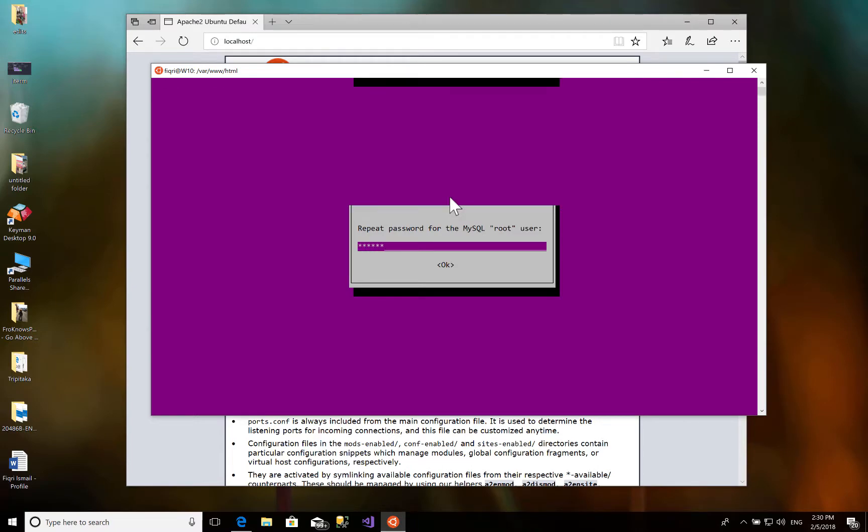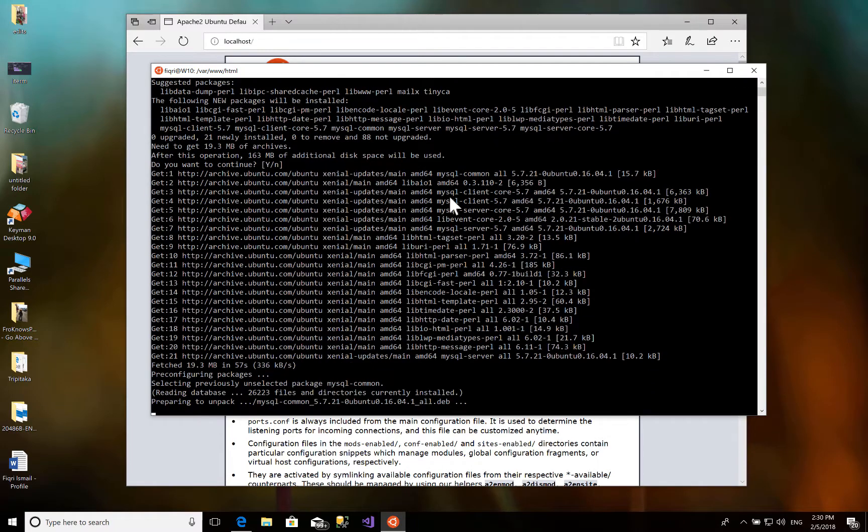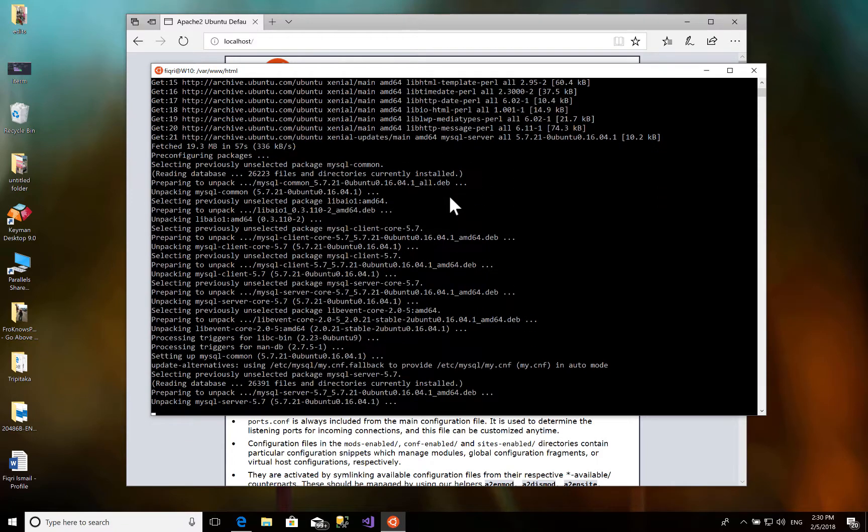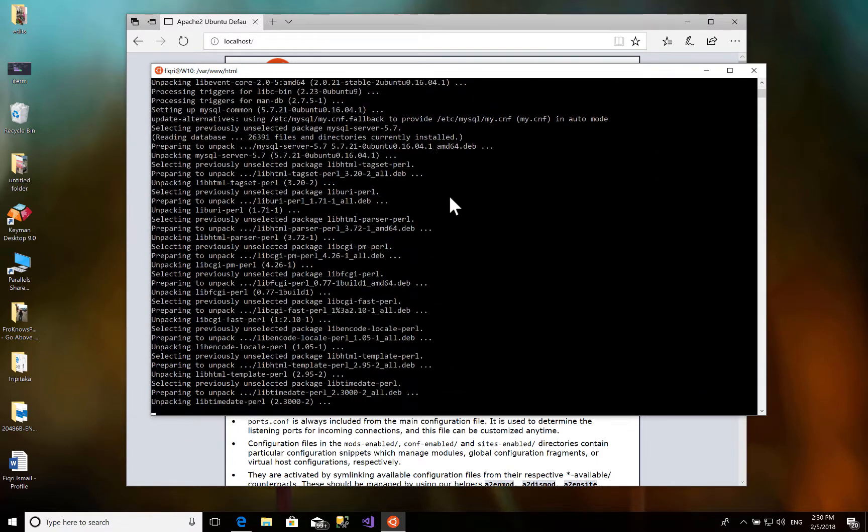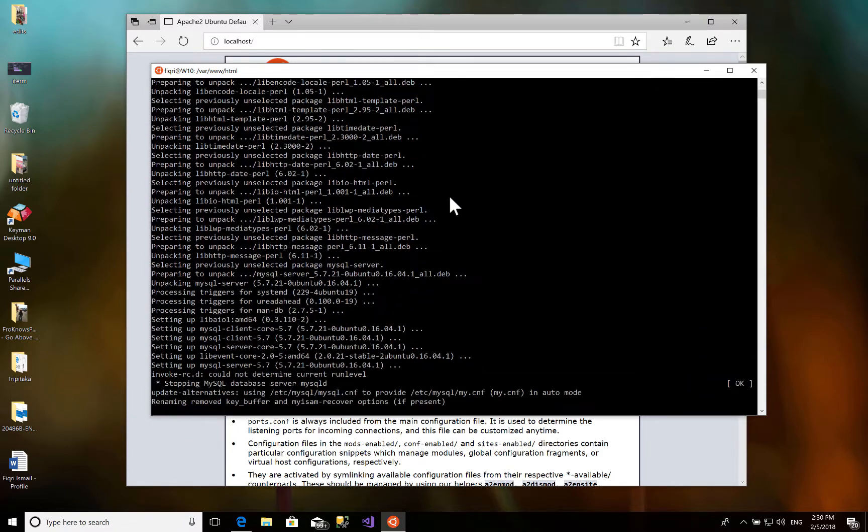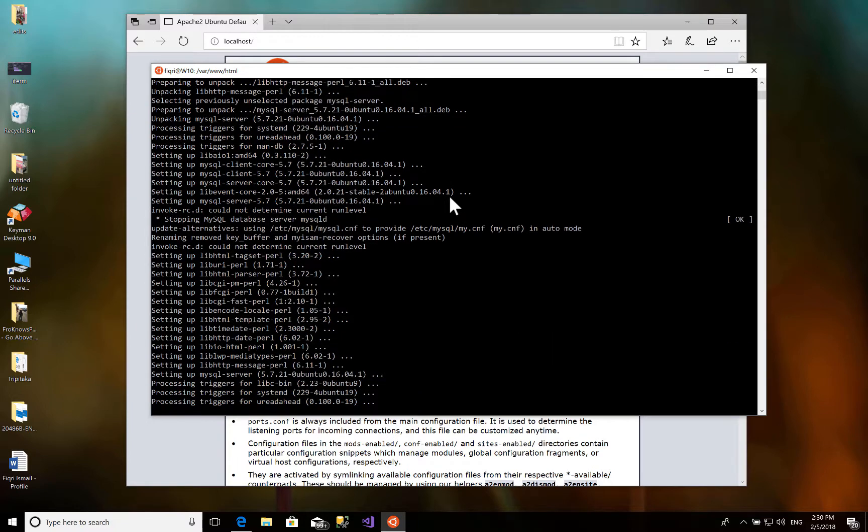MySQL is installing. Here we go, the installation is done. Let's test out the MySQL connection to this instance.